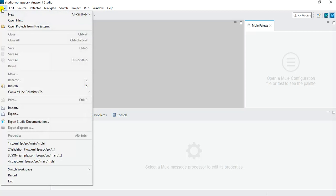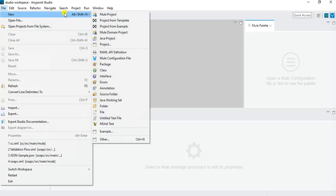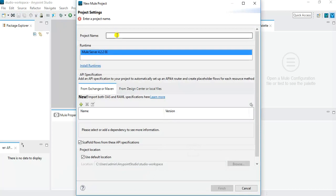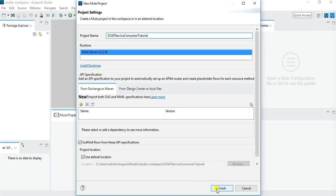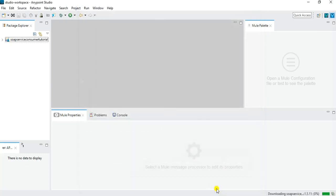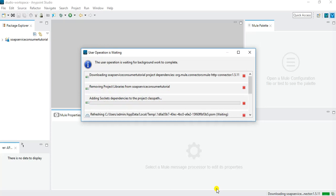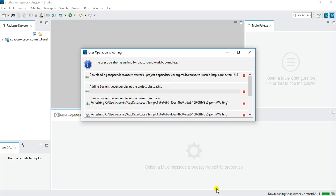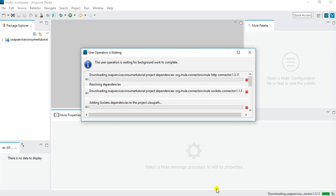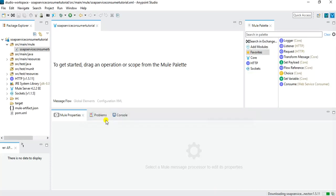To create a project, go to File > New and choose New Project. We need to give a name — let's name it 'soap service consumer tutorial'. Click the Finish button and once we click Finish, our project gets created in our workspace. It downloads the related dependencies specified in pom.xml, and then under the Package Explorer our project will be created.